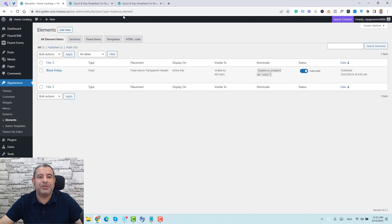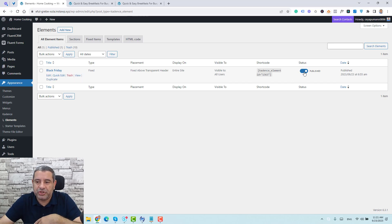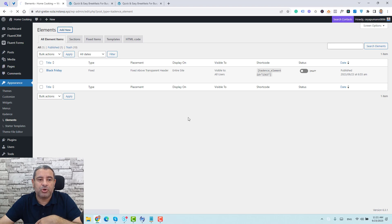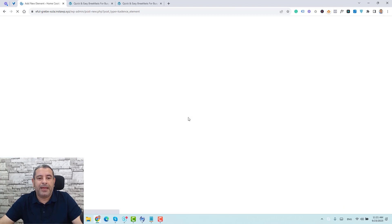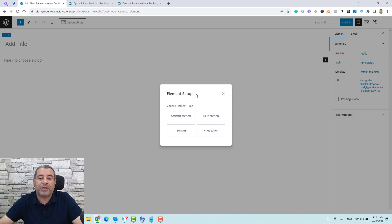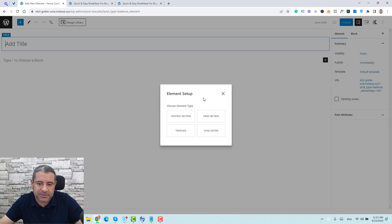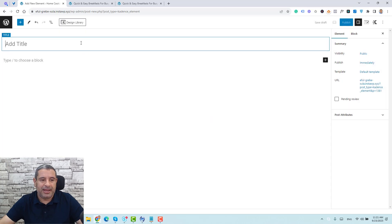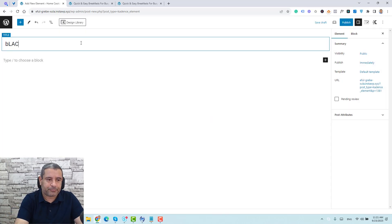This is the notification bar I showed you earlier — I'll switch this one off and create a new one. Let's click Add New to create a new element. For this type of notification bar, we need to use the Fixed Section element type. Let's select Fixed Section and call this 'Black Friday Promotion.'